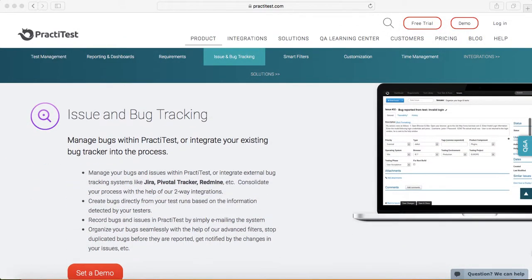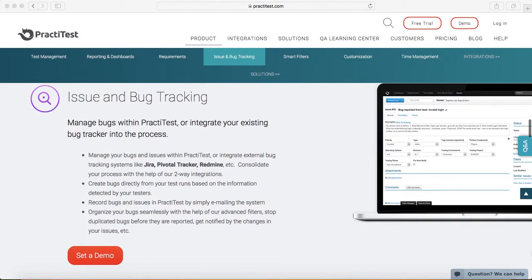Another feature is around issue and bug tracking, which is key for any test management tool. Once you write the requirements, you write the test cases against those requirements.